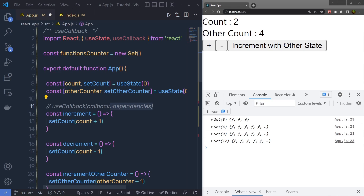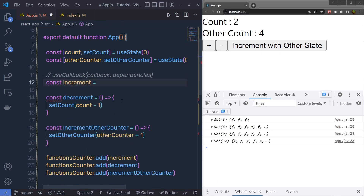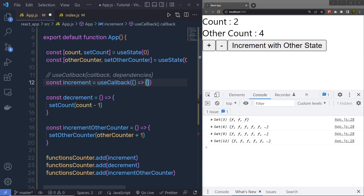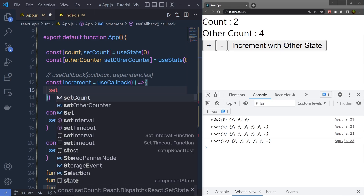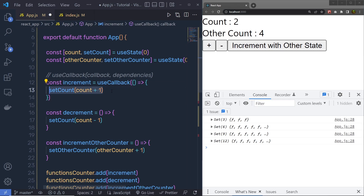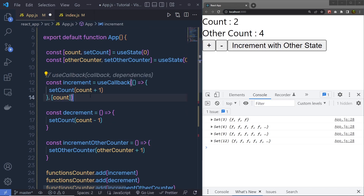useCallback will return a memoized instance of the callback that only changes if one of the dependencies has changed — meaning instead of recreating the function on every render, we use the same function object between renders. So I'll wrap the increment function inside useCallback, passing the callback that calls setCount with count plus 1, and specifying count as the dependency. Every time count changes, this callback will execute.